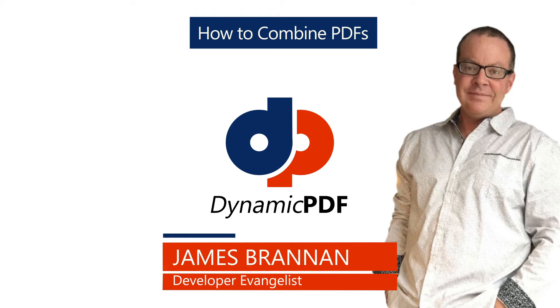Today we explore combining multiple PDF documents into a single combined PDF document using Dynamic PDF Merger.